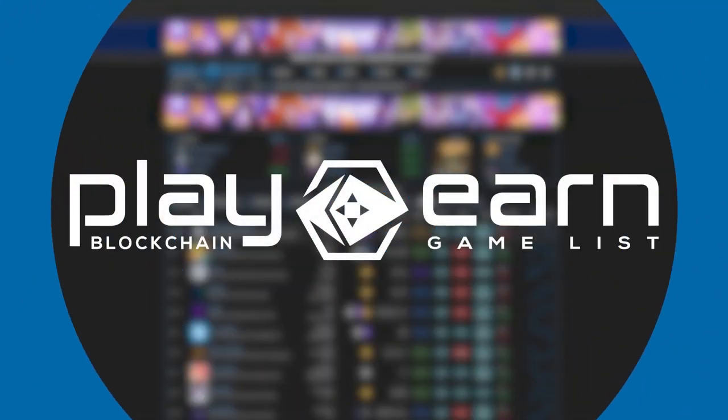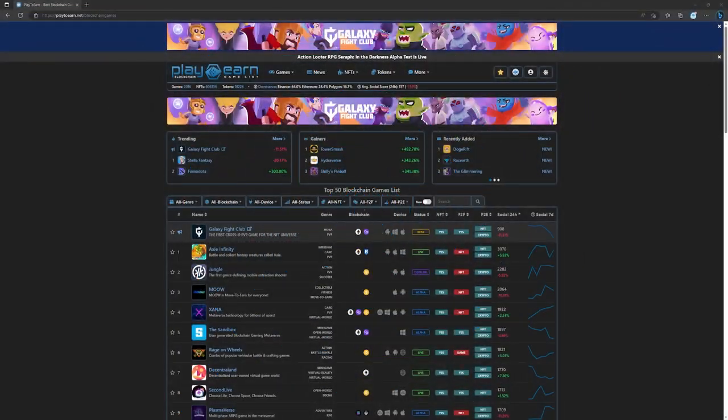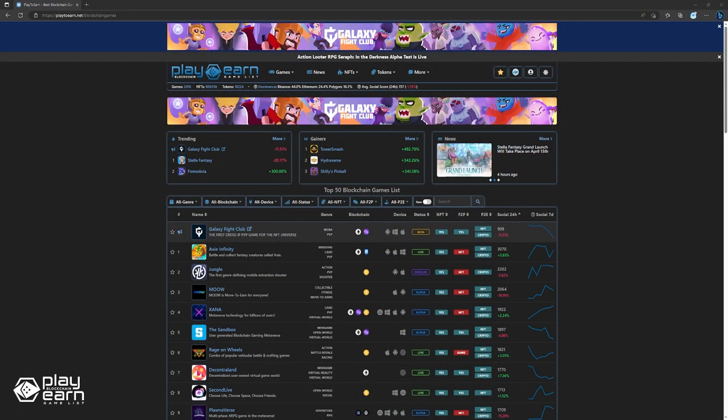Hey guys, Soleno here from play2earn.net. Get ready for the inside scoop on the latest and greatest in the blockchain gaming world.